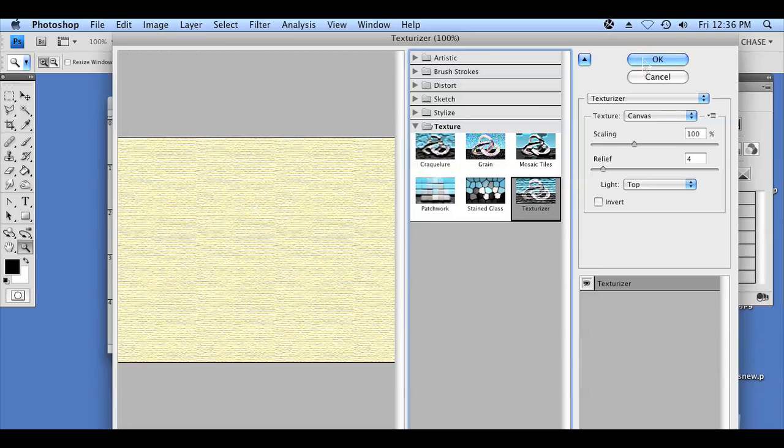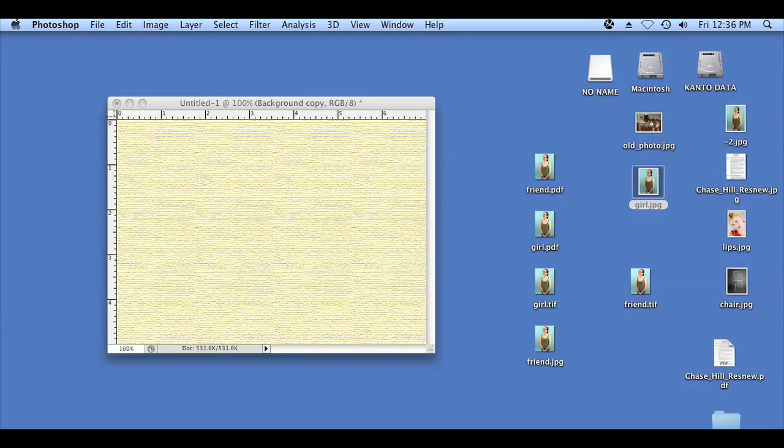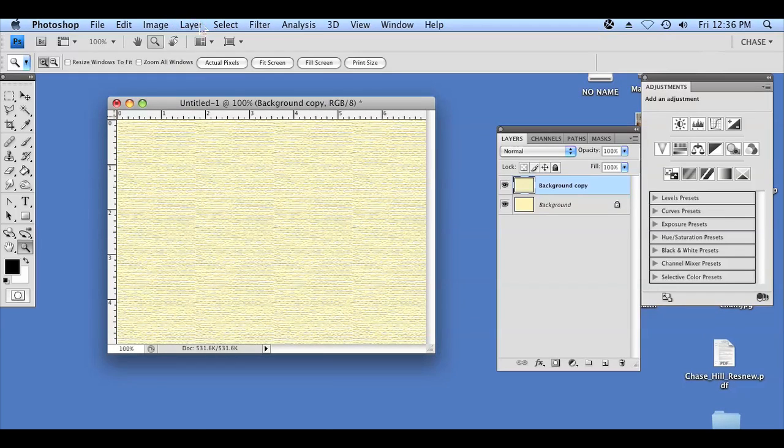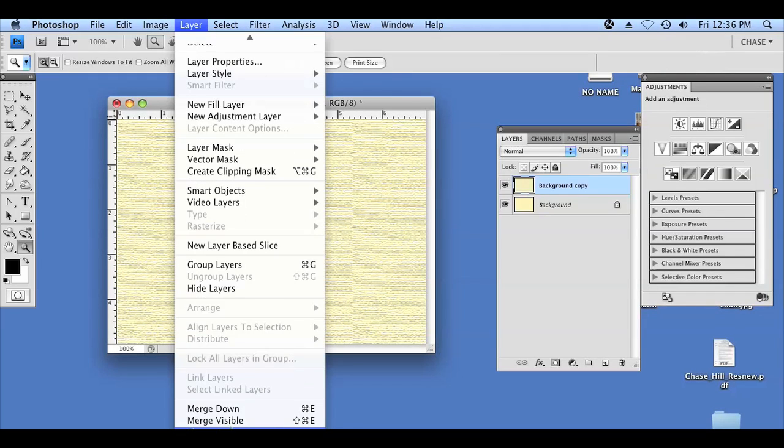We're going to press OK, and it's going to apply that to our image, and we're going to flatten the image by clicking Layer, Flatten Image, and that's it. That's how you create a canvas on your computer using Photoshop.